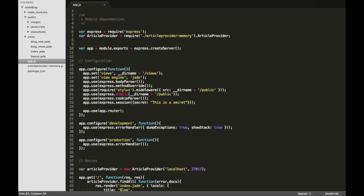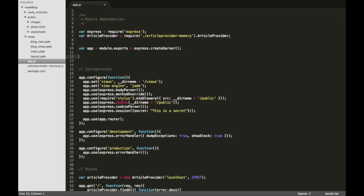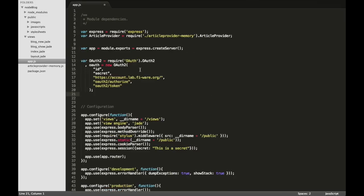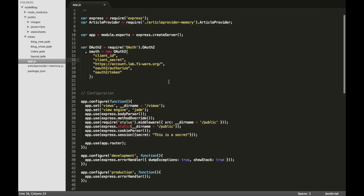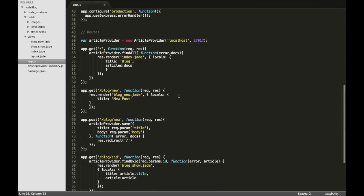Here we will use the first OAuth mechanism to redirect users from our blog to the FIWARE account in order to authenticate them. This is the first part of the code. Here we have the client ID, the client secret that we need to obtain from the FIWARE account. We will create this application later and we will obtain these credentials from there. This is the URL to authorize the user and to obtain the access token.